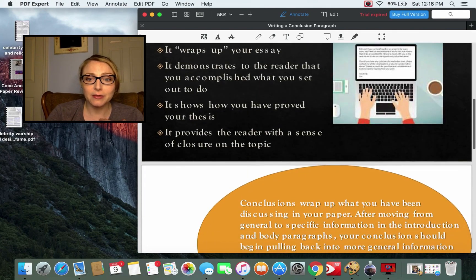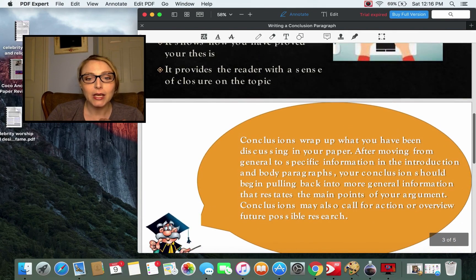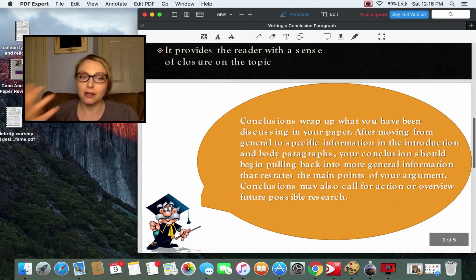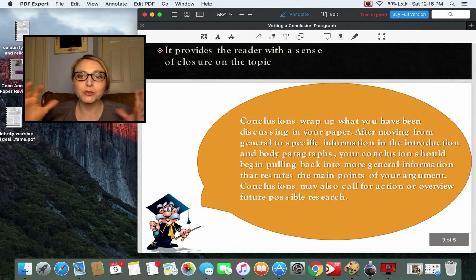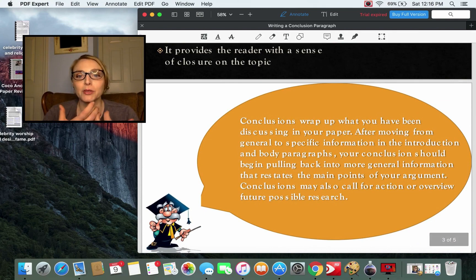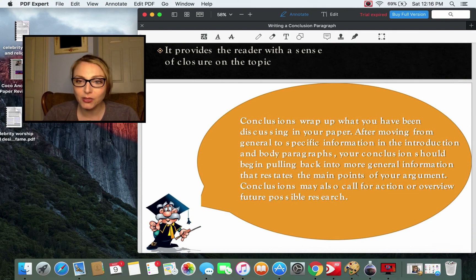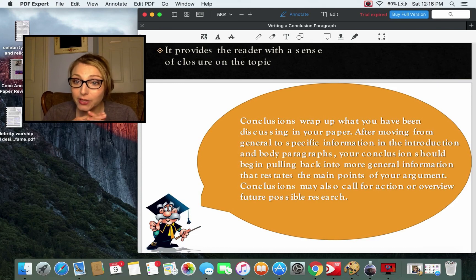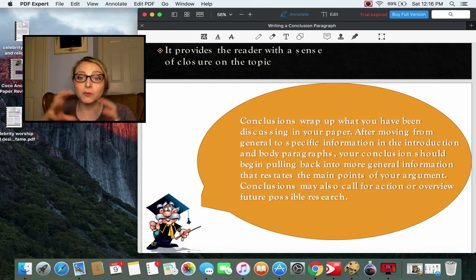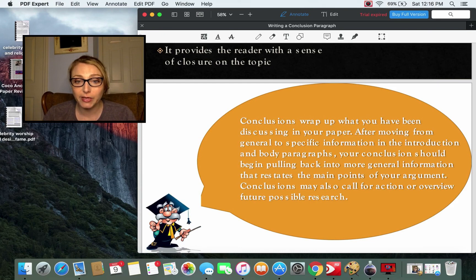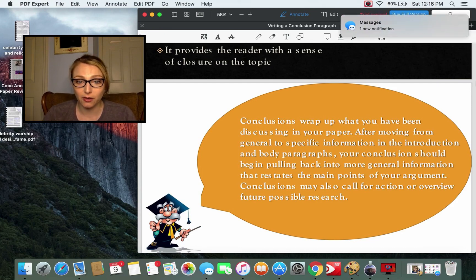In other words, conclusions wrap up what you've been discussing in your paper. After moving from general to specific information in the introduction and body paragraphs, your conclusion should begin to pull back to more general information that restates the main points of your argument.